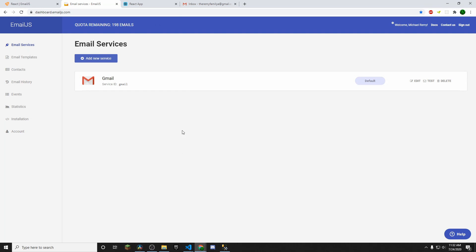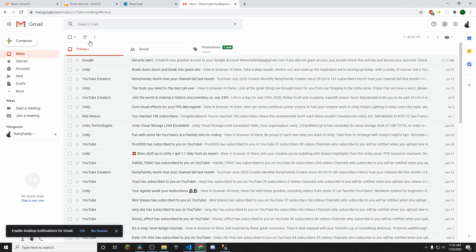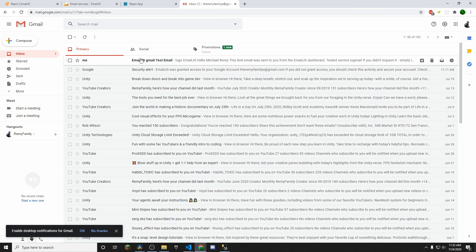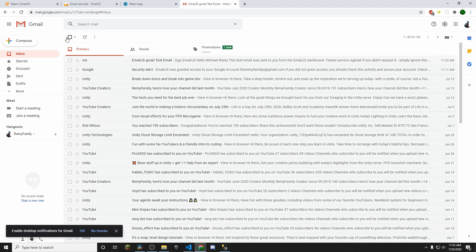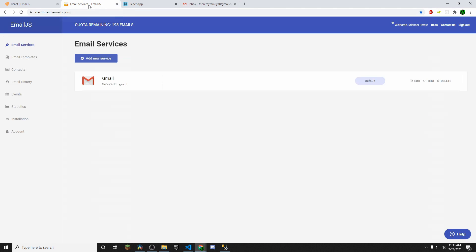And then it's going to send you a little test email as well. If you want, you can go ahead and check it. There you go. There's my test email. So now we know that we are connected.